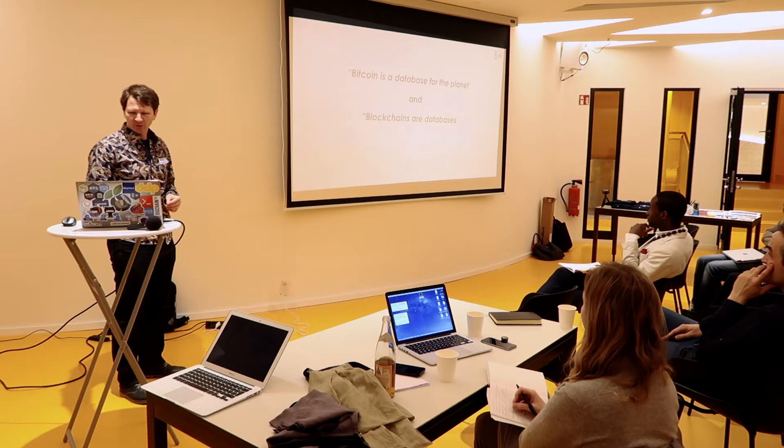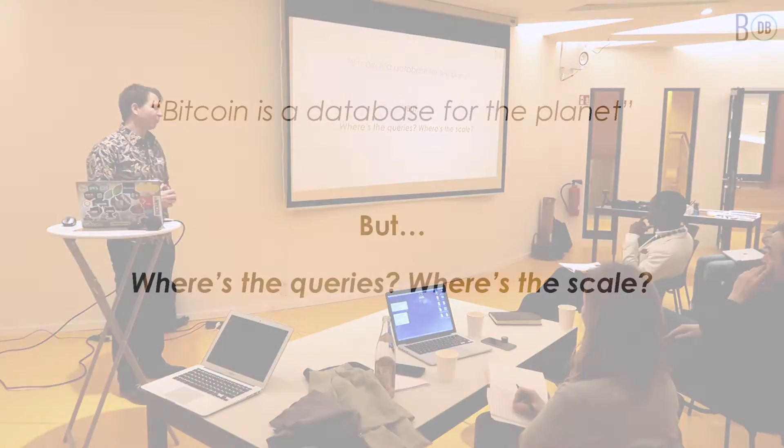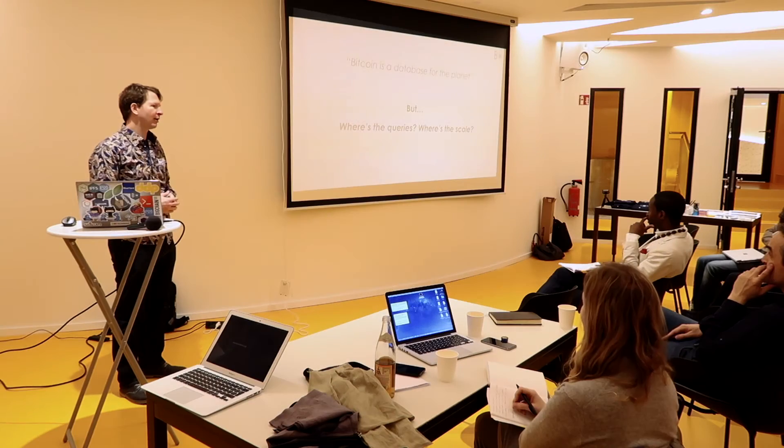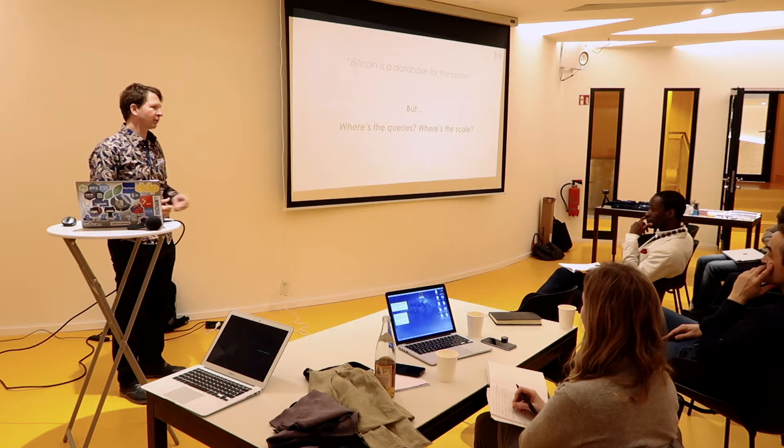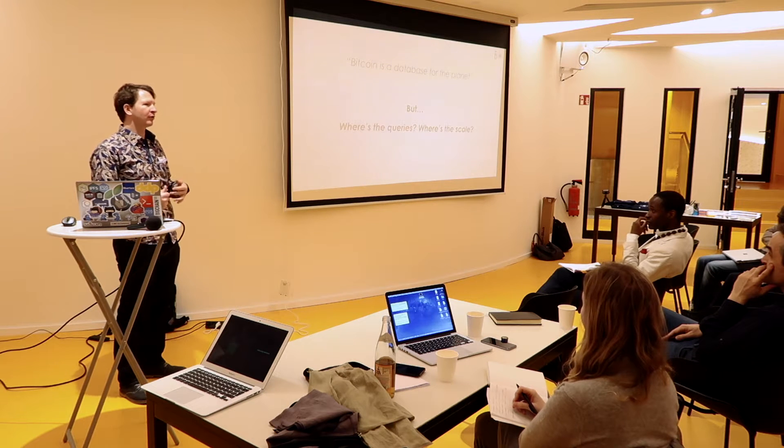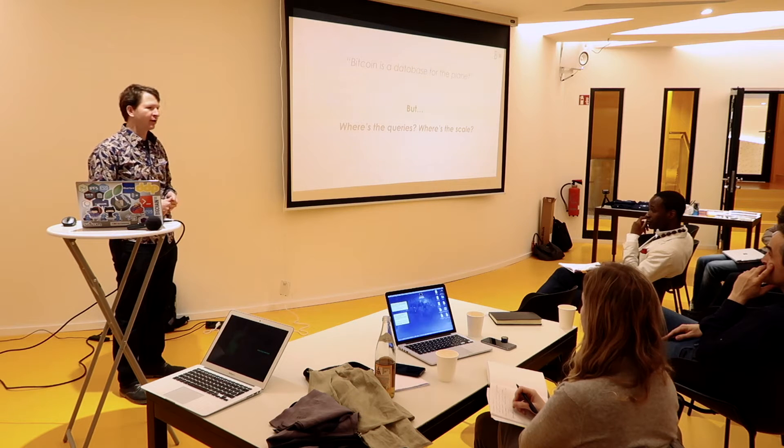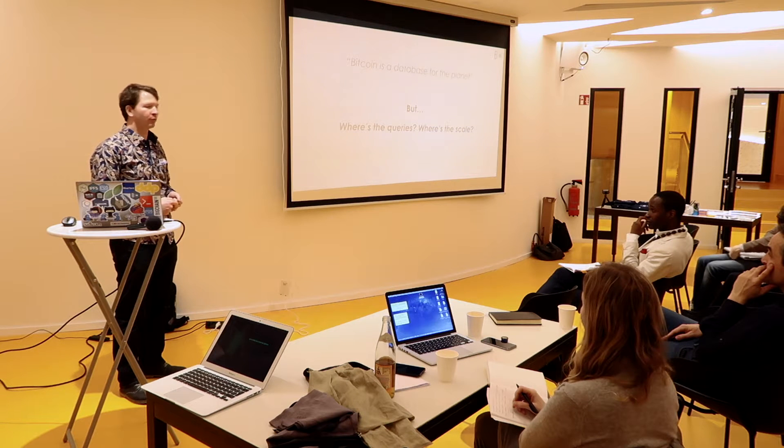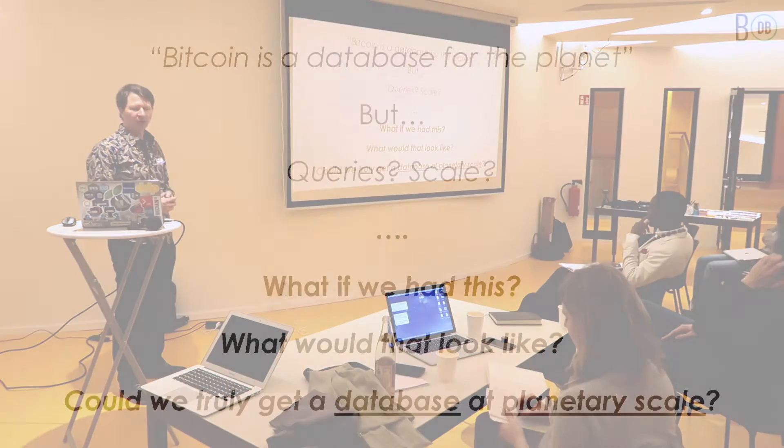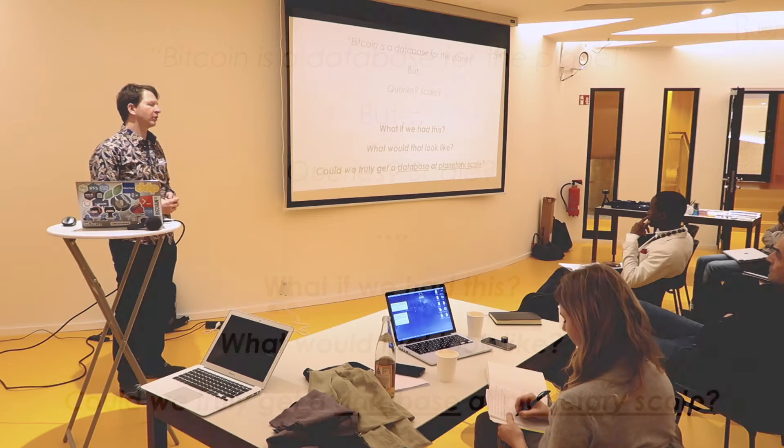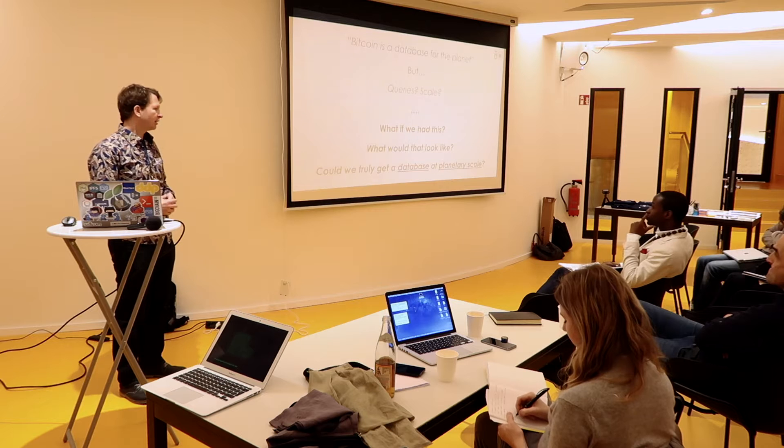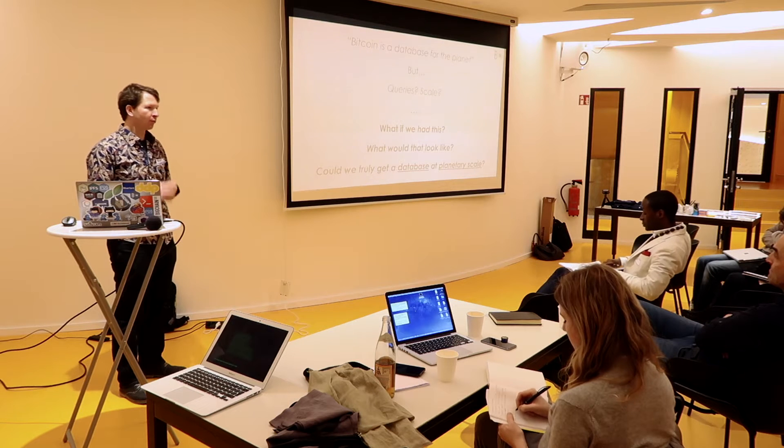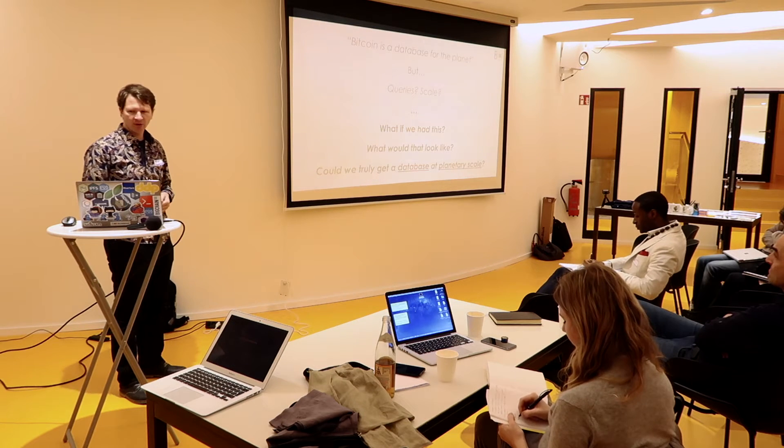But of course, people ran into issues of scale and queries. We have block explorers, all this, but what about a query language? So while there were the dreams of the sort of database for the planet, those dreams didn't line up with the actual reality. But what if we actually did have a database for the planet, or a database that was very well suited to consortiums and sharing? What if we could truly get a database at planetary scale, really a database, really at planetary scale?